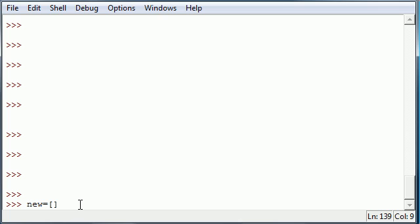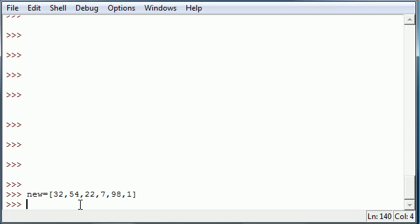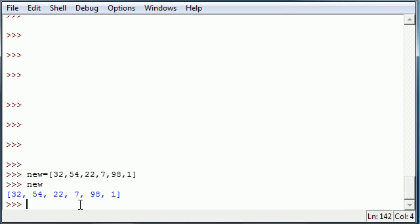I'm just going to name mine new and create any values in it, any amount that aren't in order. So 32, 54, 22, 7, 98, 1. Now we have a list called new.